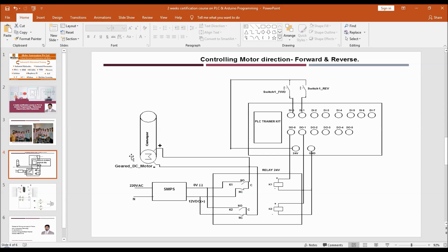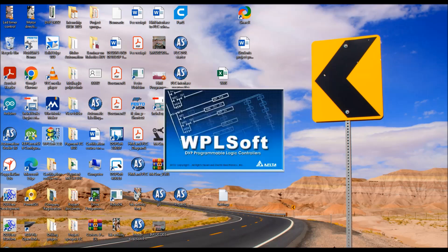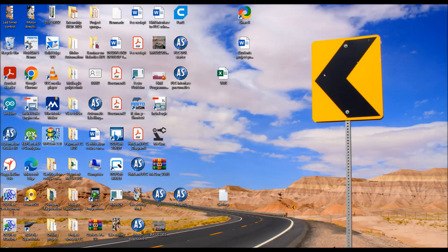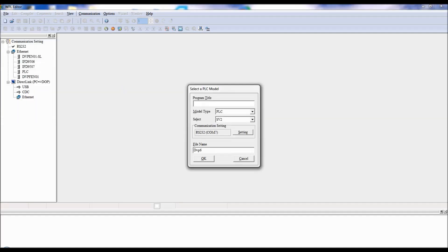That is the overall concept. Now what I will do is first open the Delta PLC software, program it, and then refer to this wiring diagram. After that, I will show you the complete working of the DC motor program. Let me open the software — it is WPL software. Double click on it. File, type the program name, and the PLC model we are using is SS2. Click OK.